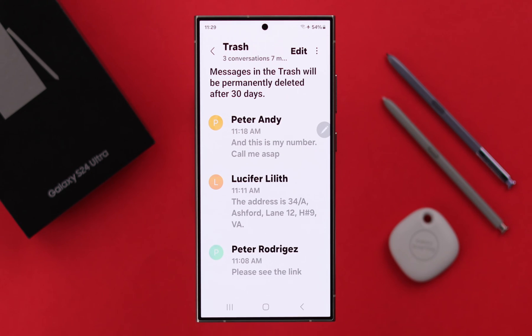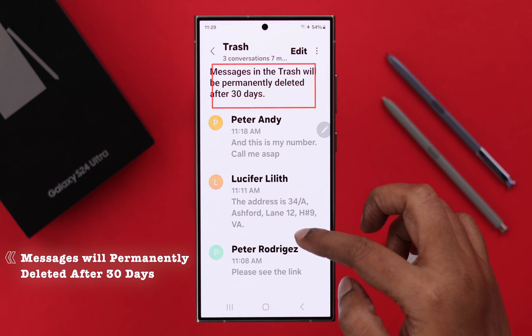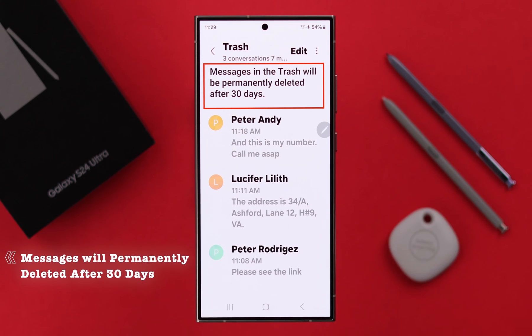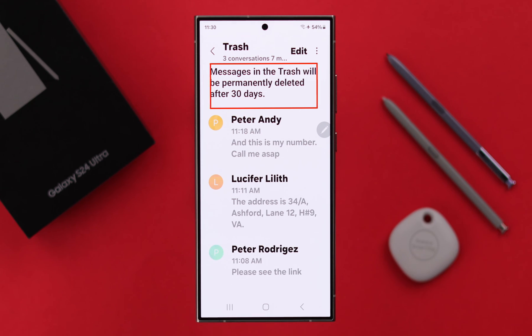Now you will see all your deleted messages in this section, but please remember only if you have deleted within the past 30 days it can be restored — otherwise it will be automatically and permanently deleted from here.